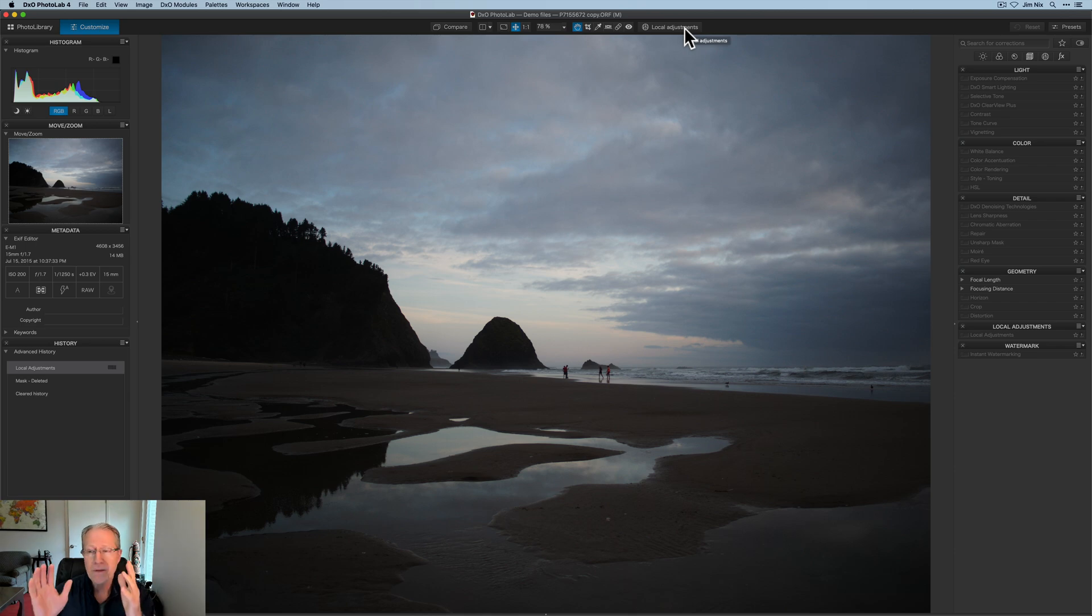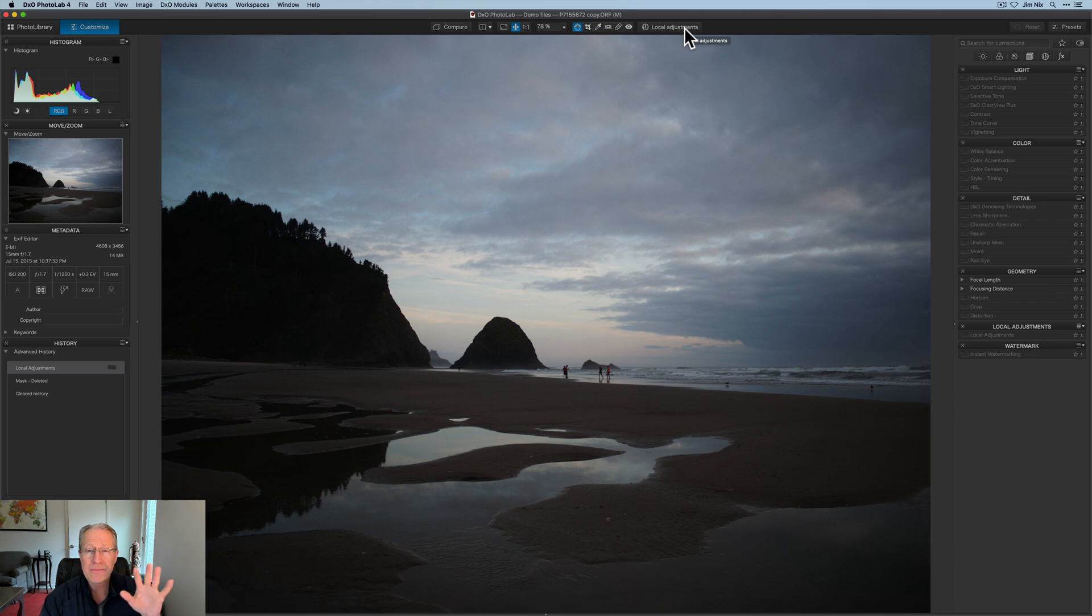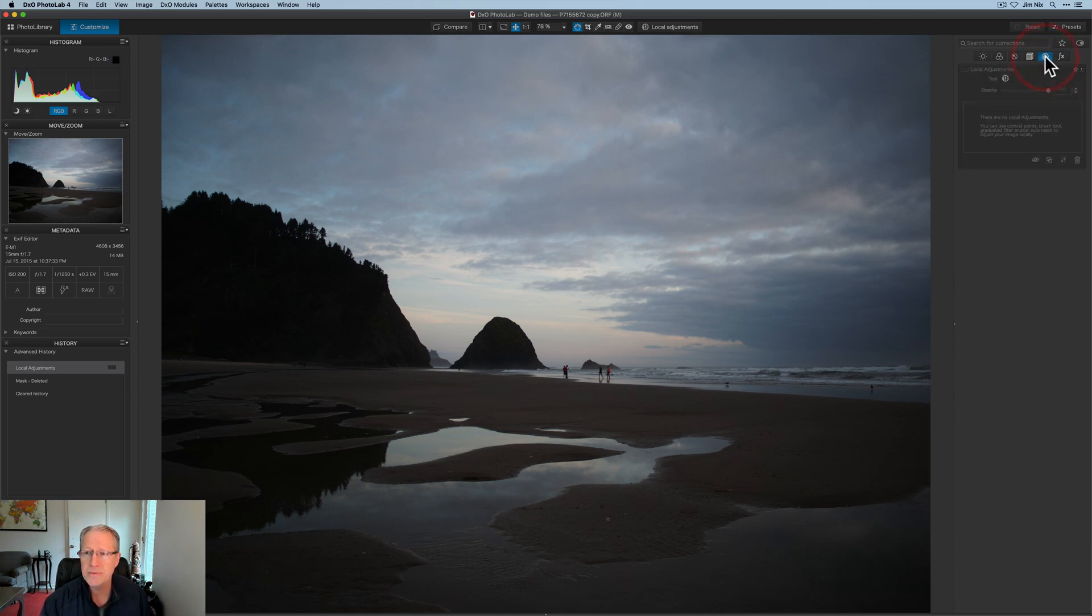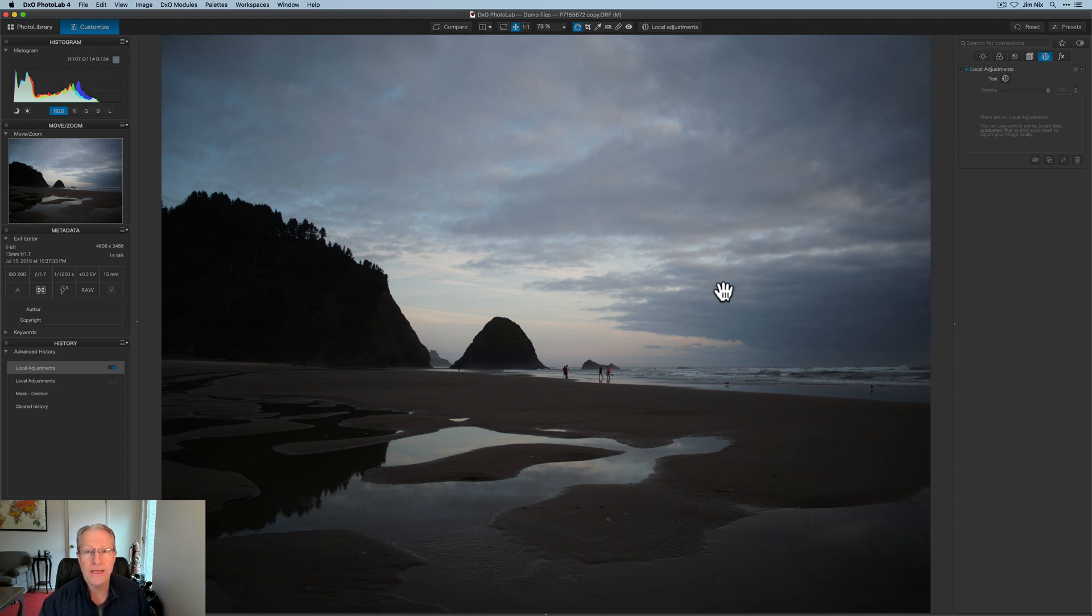But in this video, I'm not going to pre-edit anything over here. I'm not going to use any of these settings. I'm just going to use local adjustments.